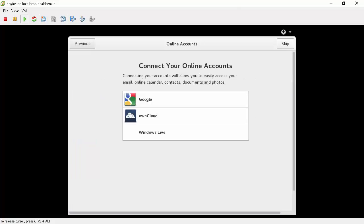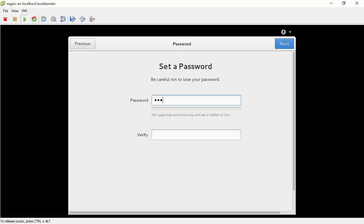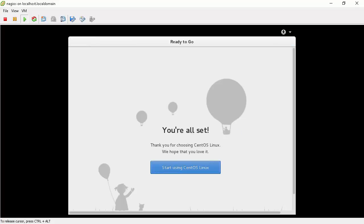Skip the step that ask you to connect to your online accounts. In this screen you create a non privileged user. I will create a user george. And then my password for user george. Then click next. Click on start using CentOS Linux.